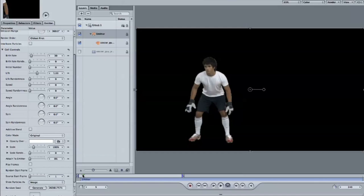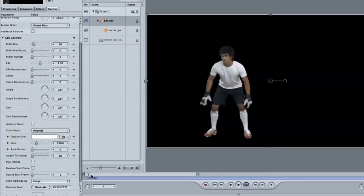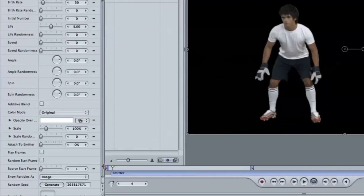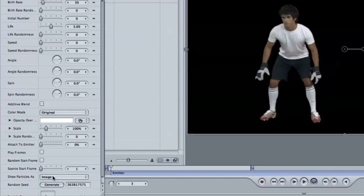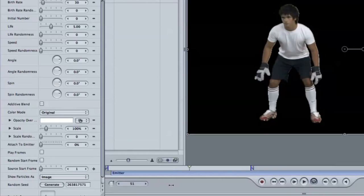And the key is here, what we want to do is keyframe the source value. So if I scroll down, here's the source start frame. So on frame one, on the beginning of this animation, I'm just going to set a keyframe, option click on the animation menu. And then I'll go to, say, frame... I'll just scrub forward in time here. Not quite so far.